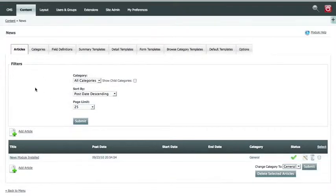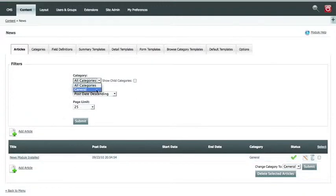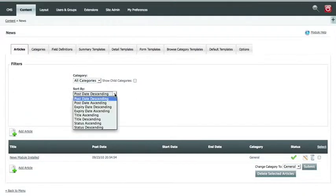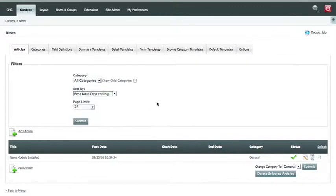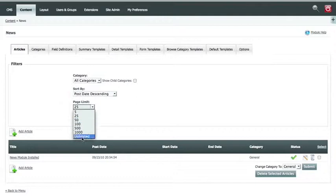If you have a lot of articles and a lot of different categories, you can filter the display list below by the category, you can order them by the date they were posted, their expiry date, their title or status, and you can have a page limit to how many that you can see on the page.